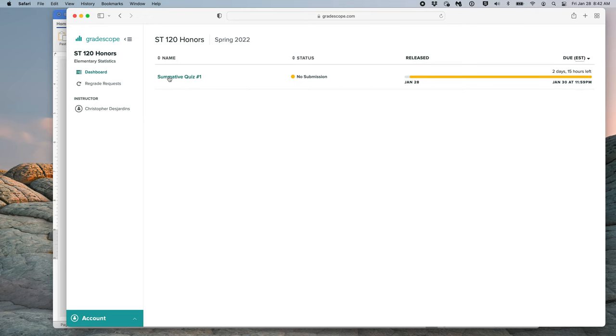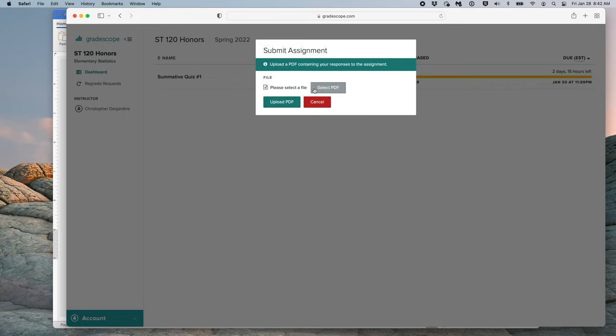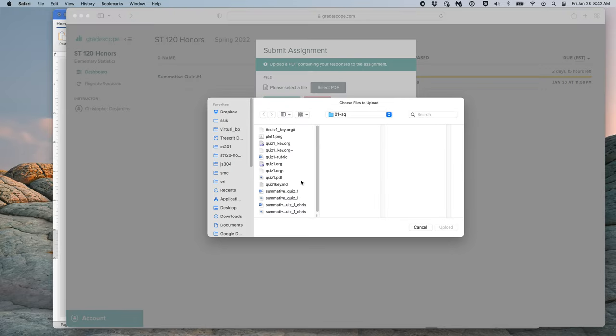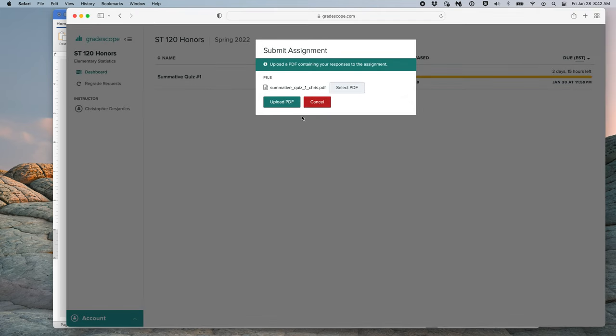To submit the quiz, click SummativeQuiz1, click Submit PDF, click Select PDF, and then find the file that you just created. Here is mine right here. Now, we will click Upload, and then finally Upload PDF.